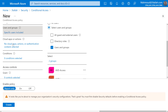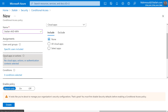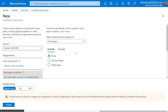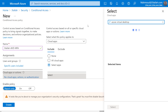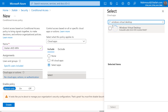For the actual application, on the Cloud Apps tab I'll select Azure Virtual Desktop. I'll click Include and then Select Apps. If you search by 'Azure Virtual Desktop' you will not get the actual application - it's actually called Windows Virtual Desktop. So instead of searching by name, I'll provide you with the actual application ID to be sure you're selecting the right application to apply MFA on.